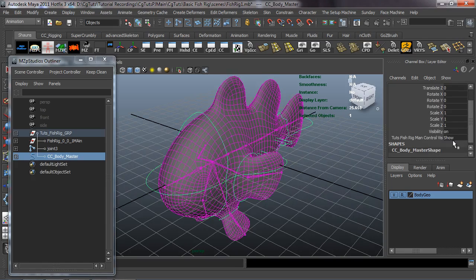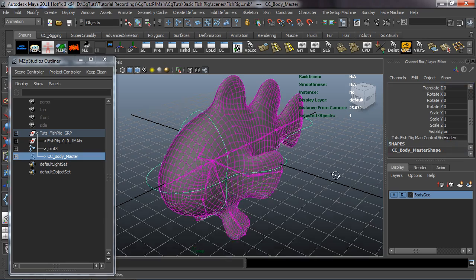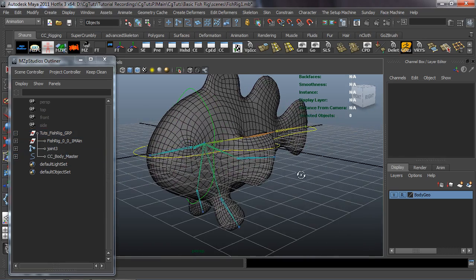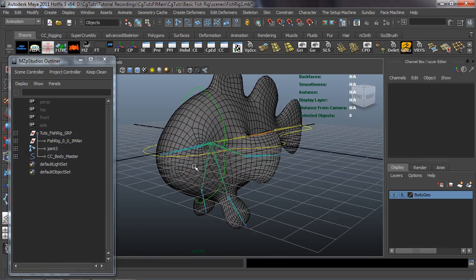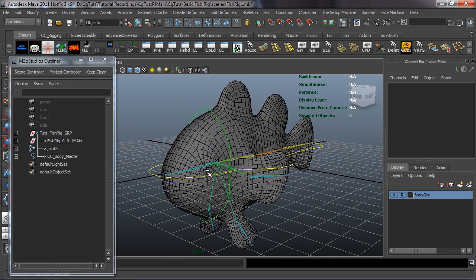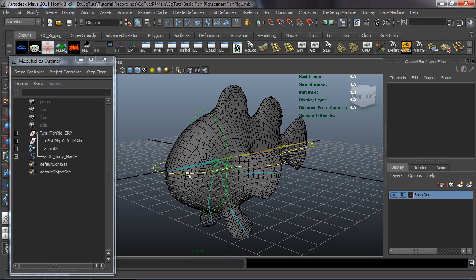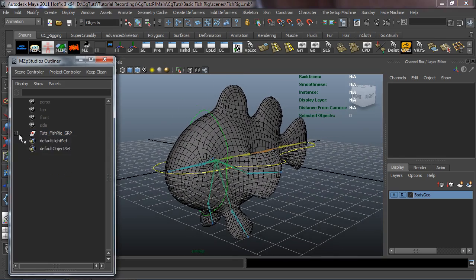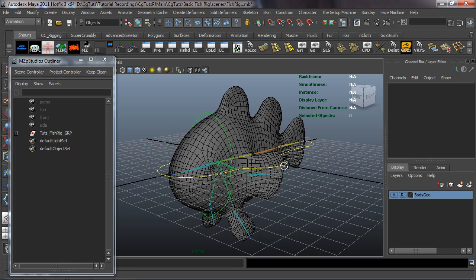Those are the connections we need for our manual control rig. I'm going to turn these back off. In the next lesson we'll come back and set up our automatic swim control. Come on back everybody, we'll be right back.